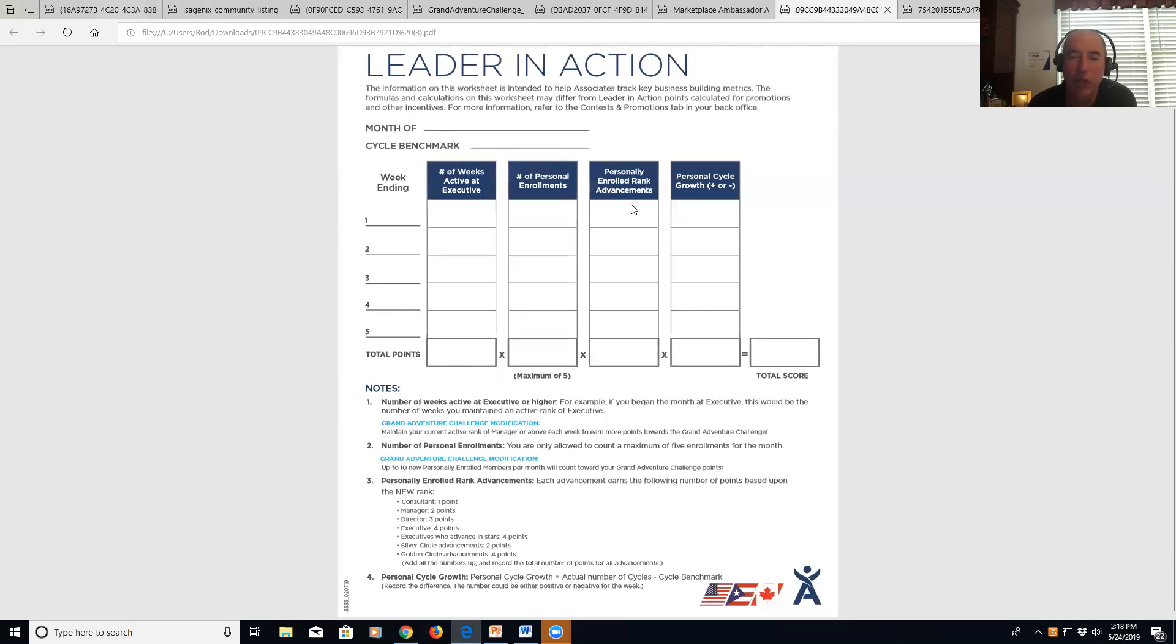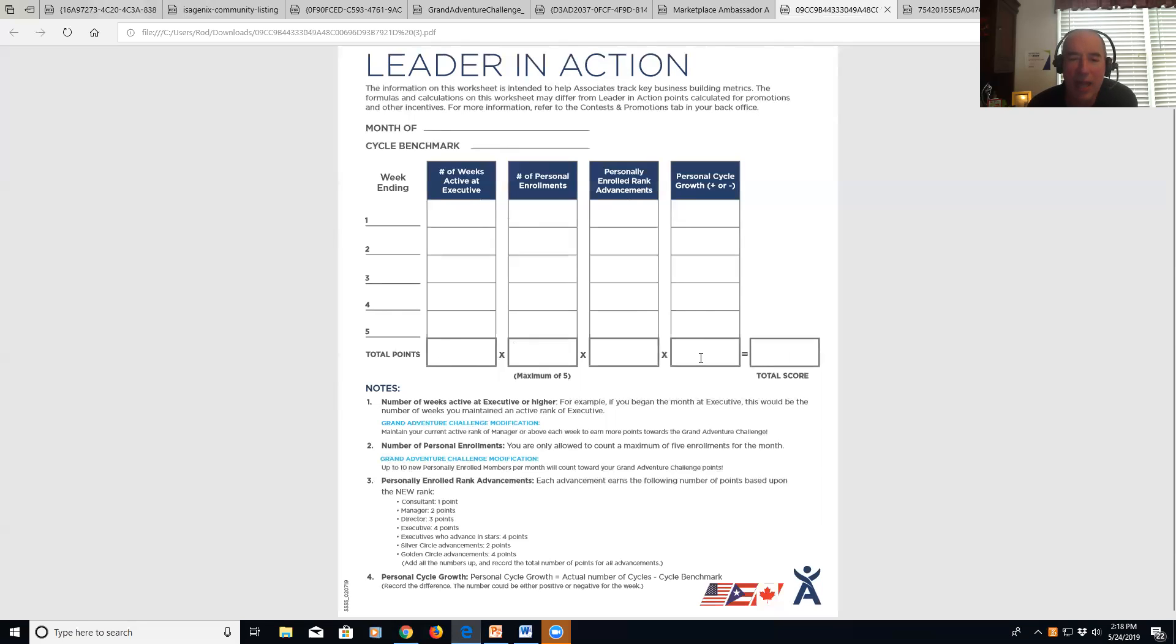Those are the key components. At the end of the month, you'll add up every column. If you've got a zero in any one of these columns, your total is zero because zero times anything is zero. So you want a positive number in all four columns, and then the higher the numbers, the better this total score and the better your business is going to grow.